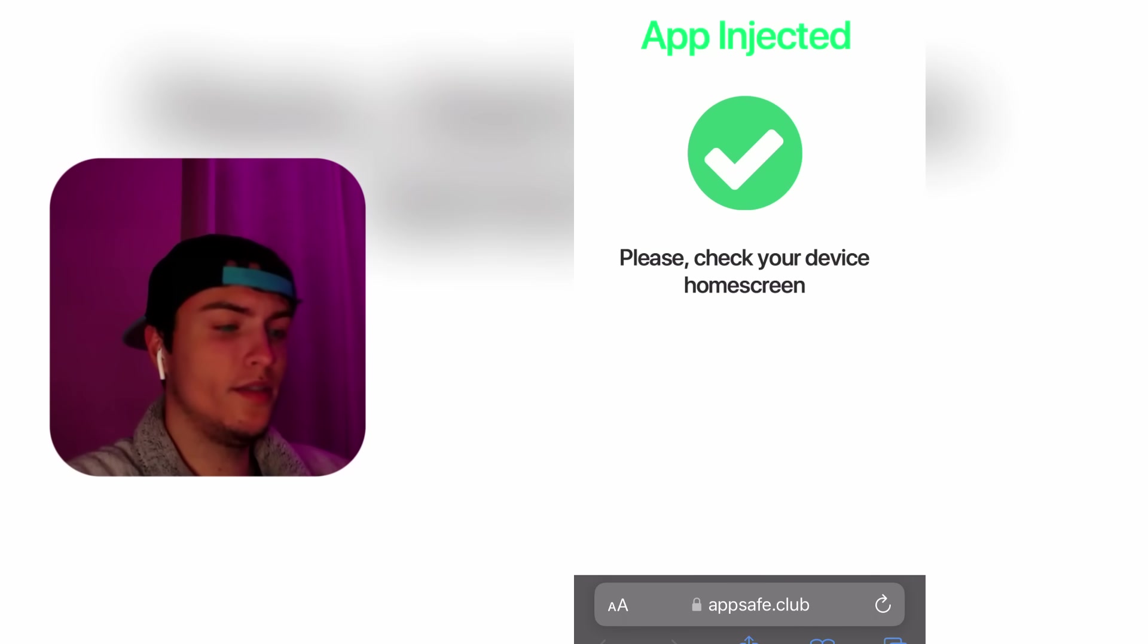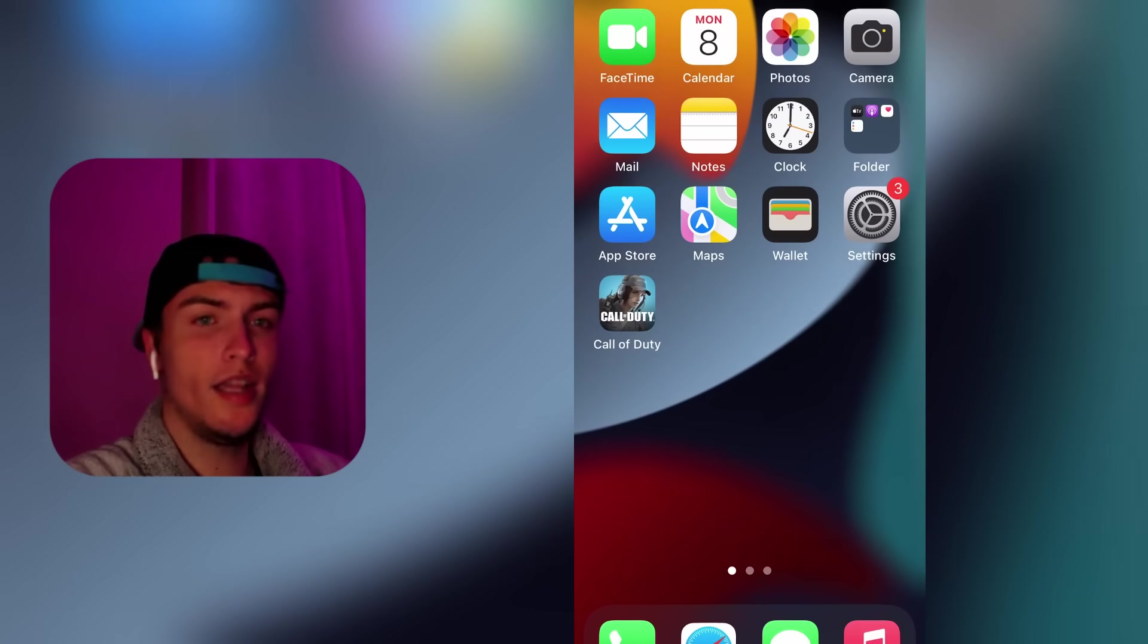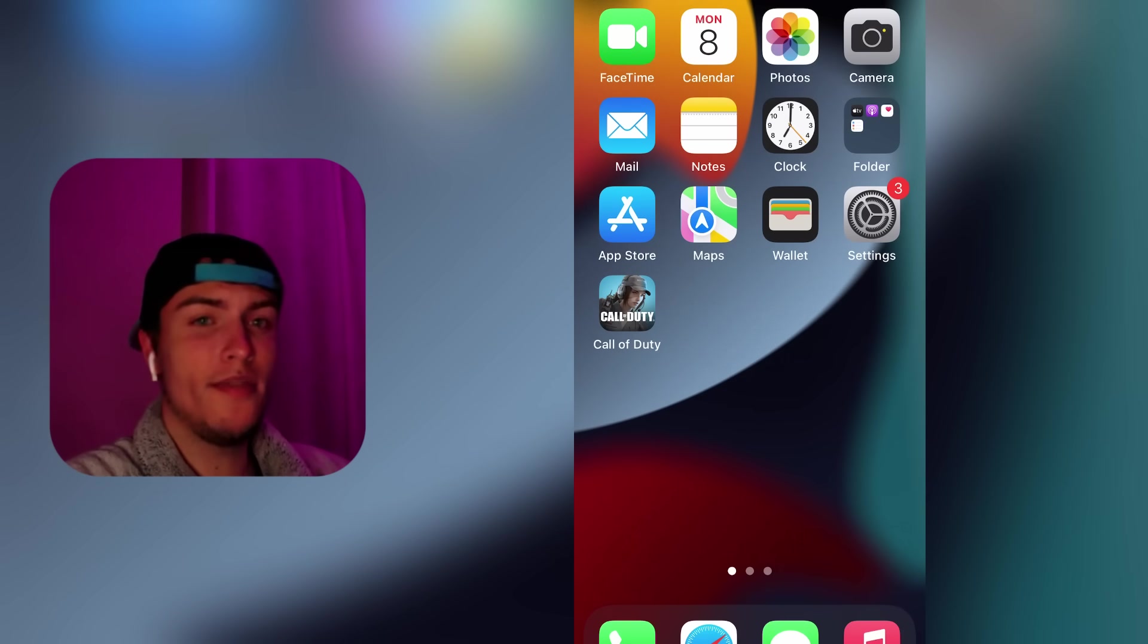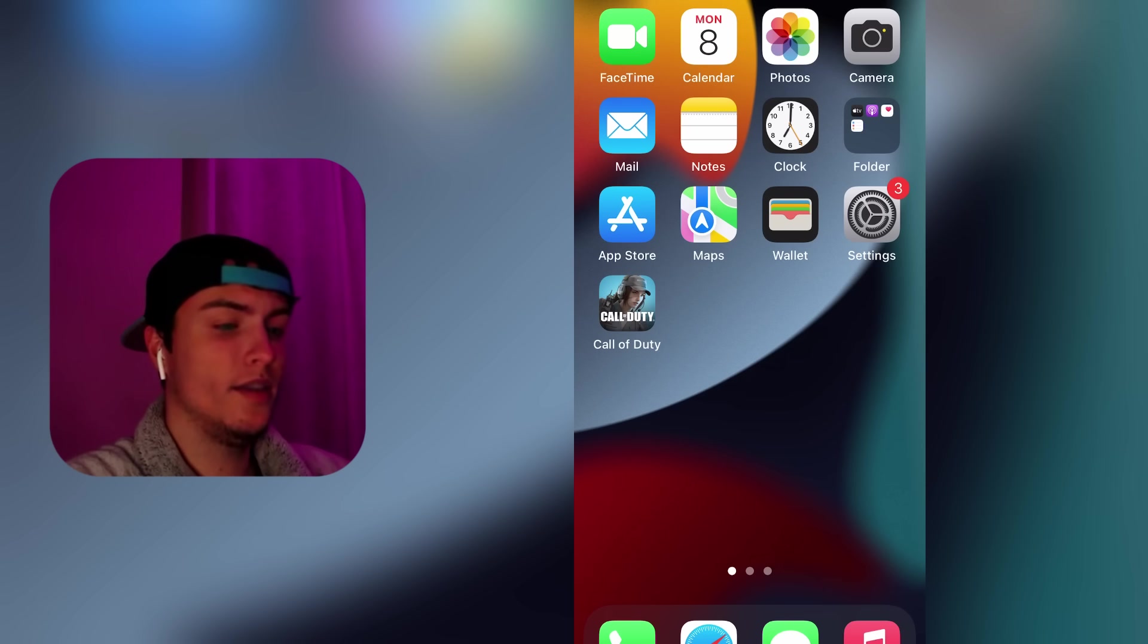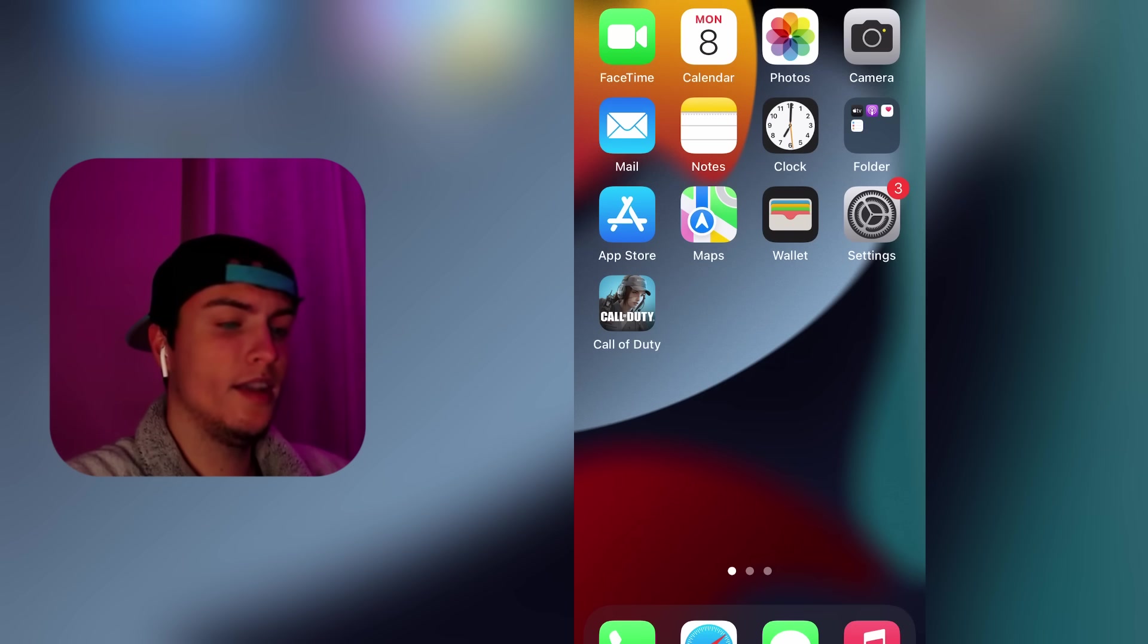If it's the first time you do this, it will trigger some protection measure that App Safe Club has. They will make you install one or two apps just to prove you're a real person. It's like a captcha, it's normal, don't worry, and it takes literally one minute to do.